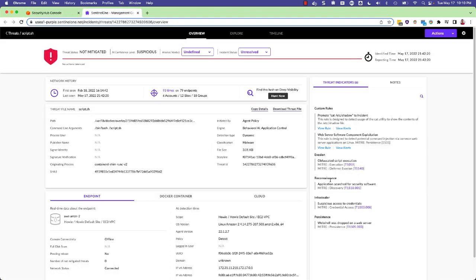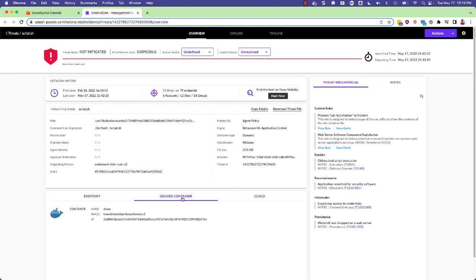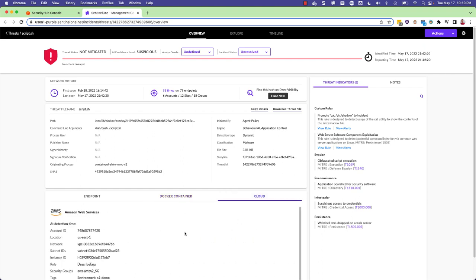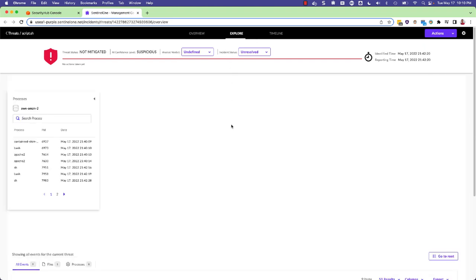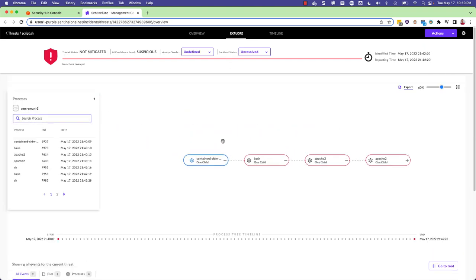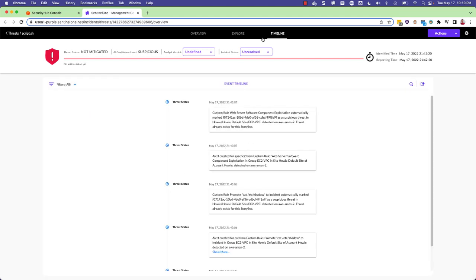Clicking it opens up the management console and you can see the threats details page. This includes container information, cloud information, explore window to see the process tree, and additional details.